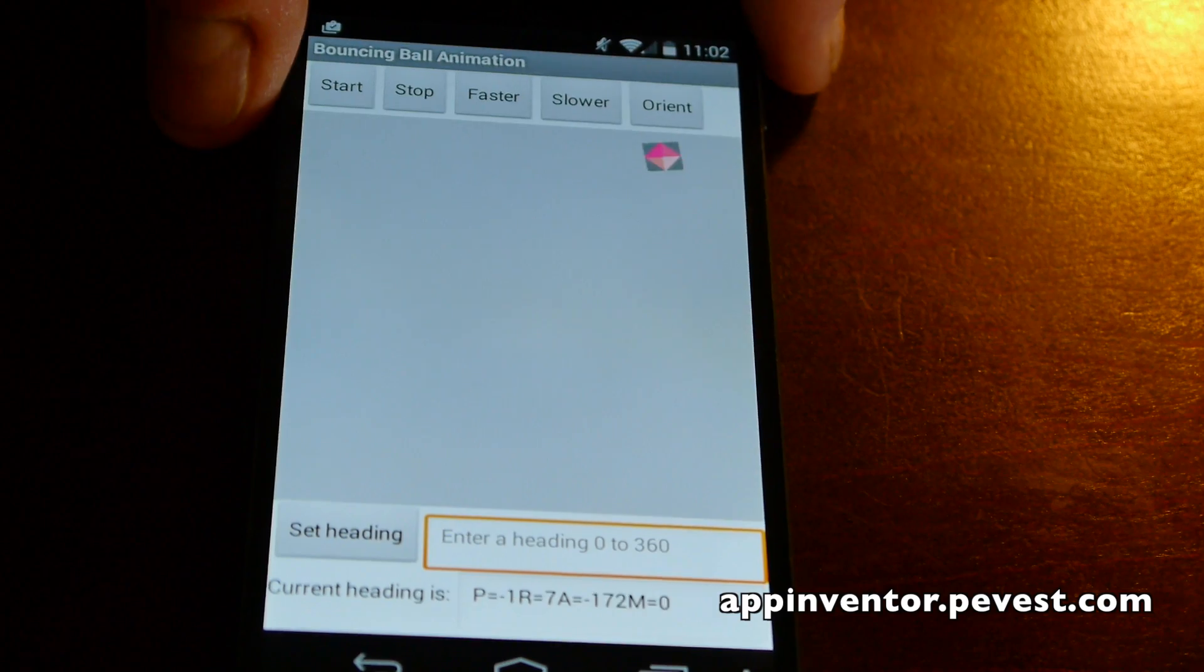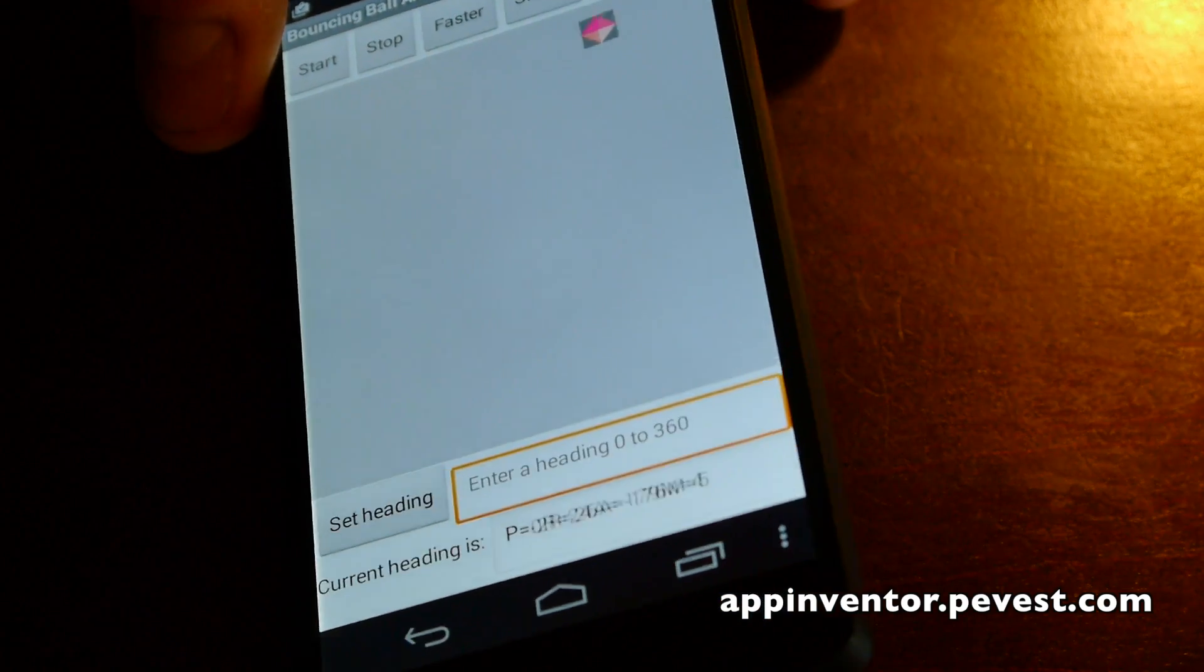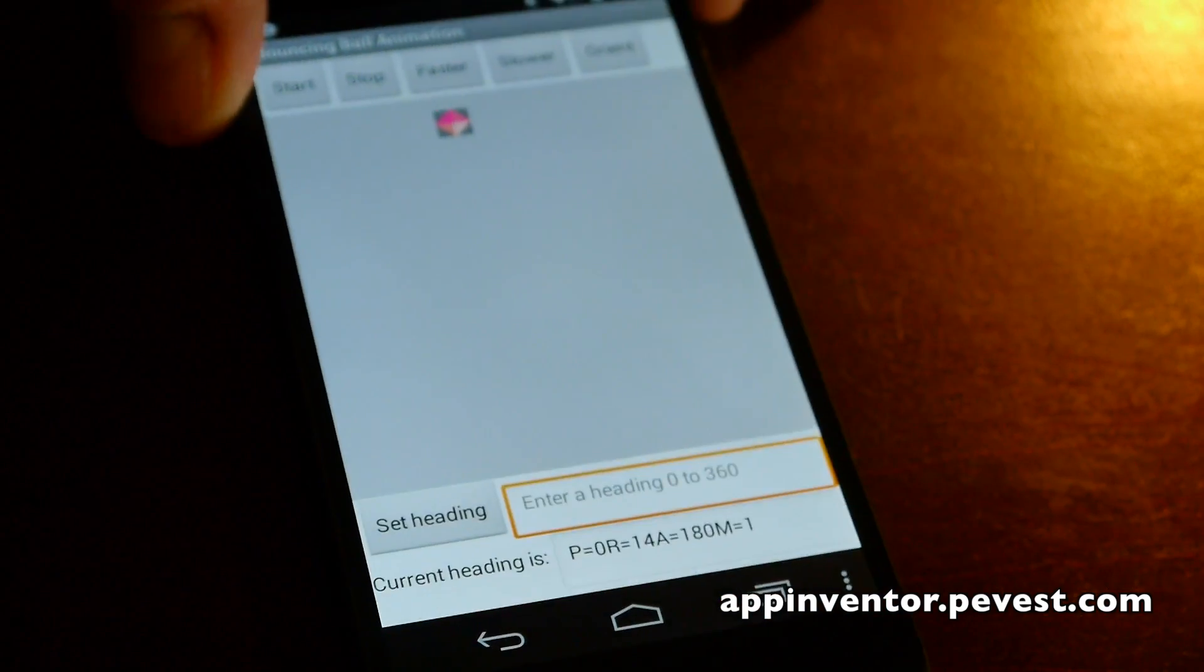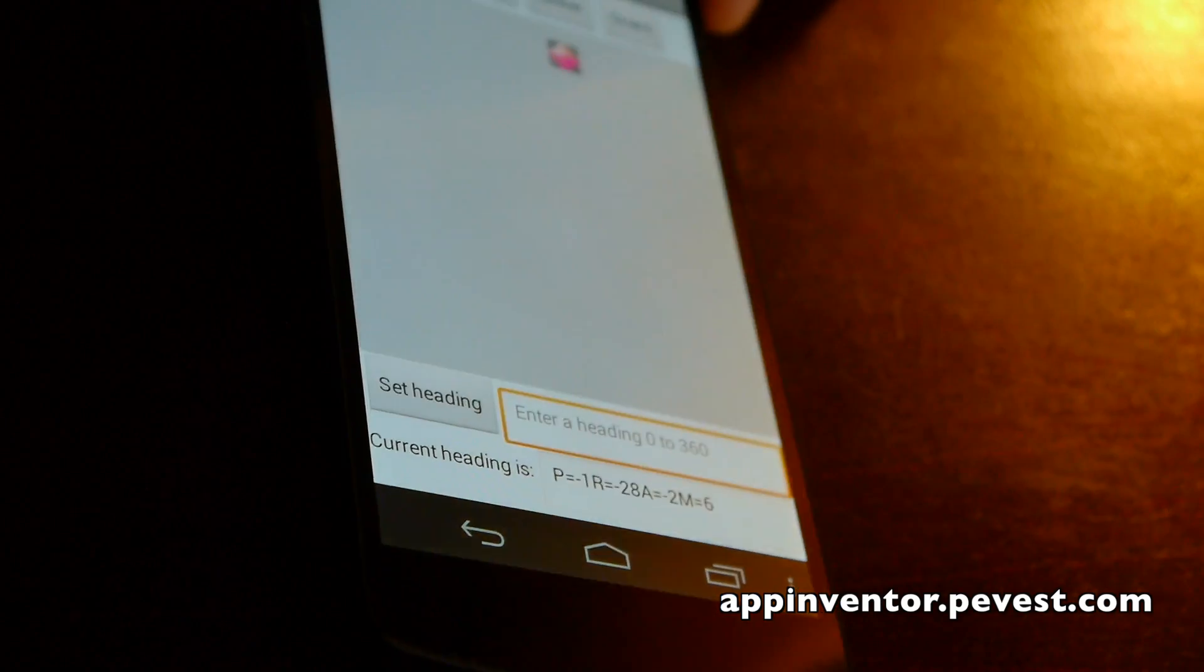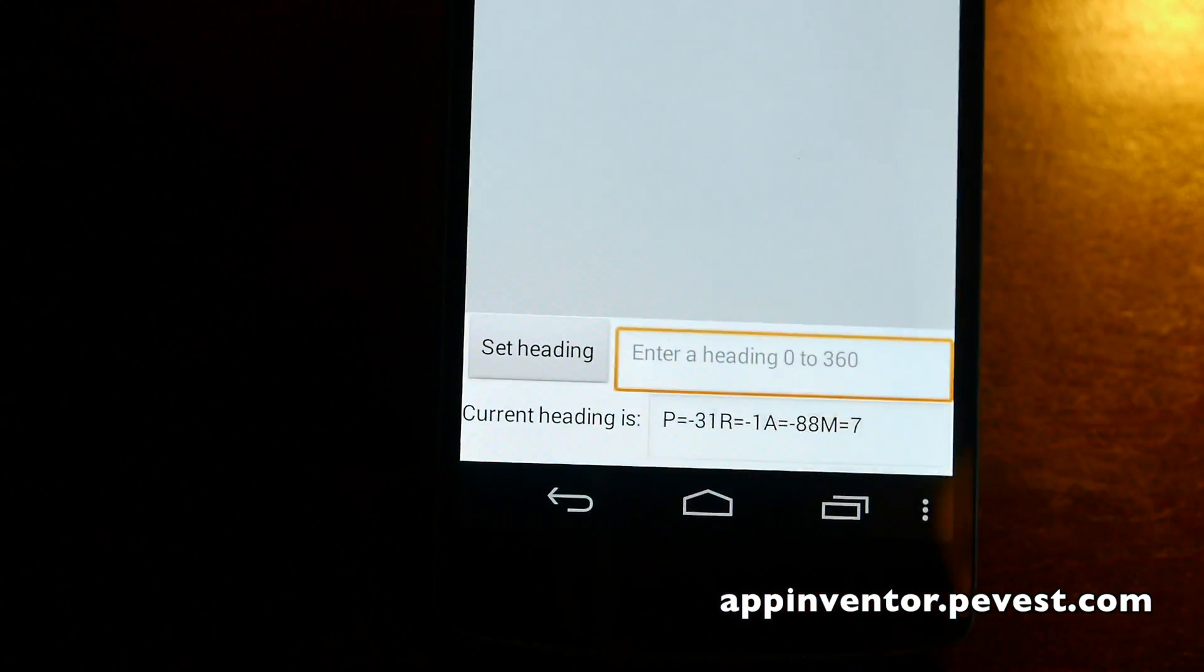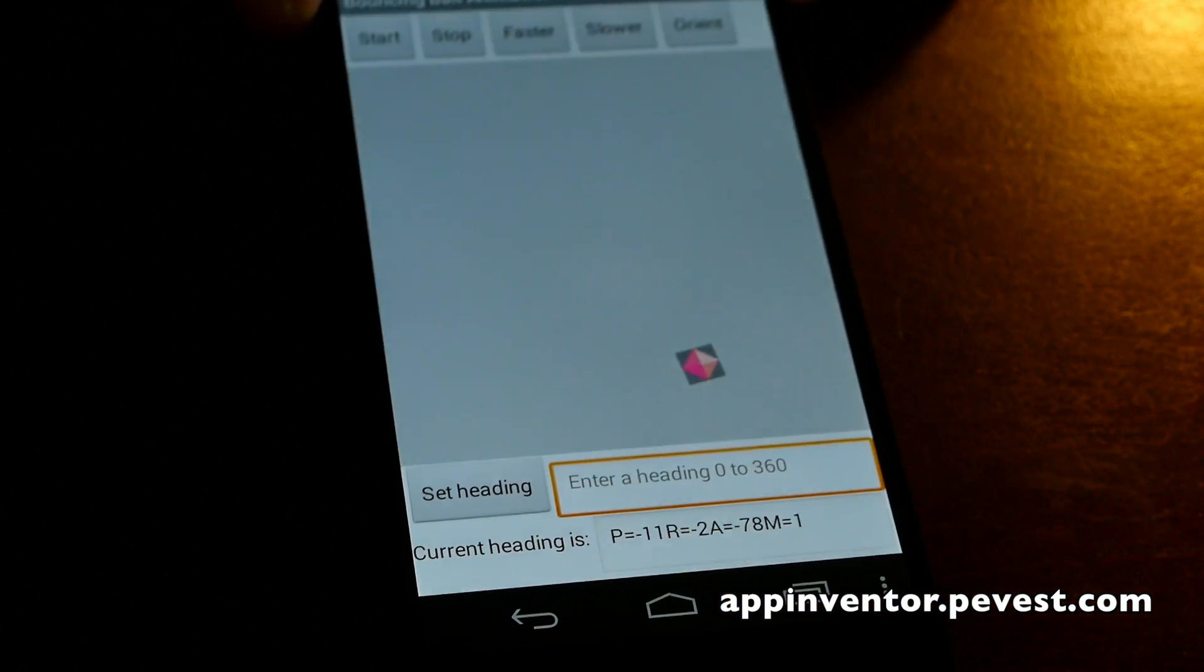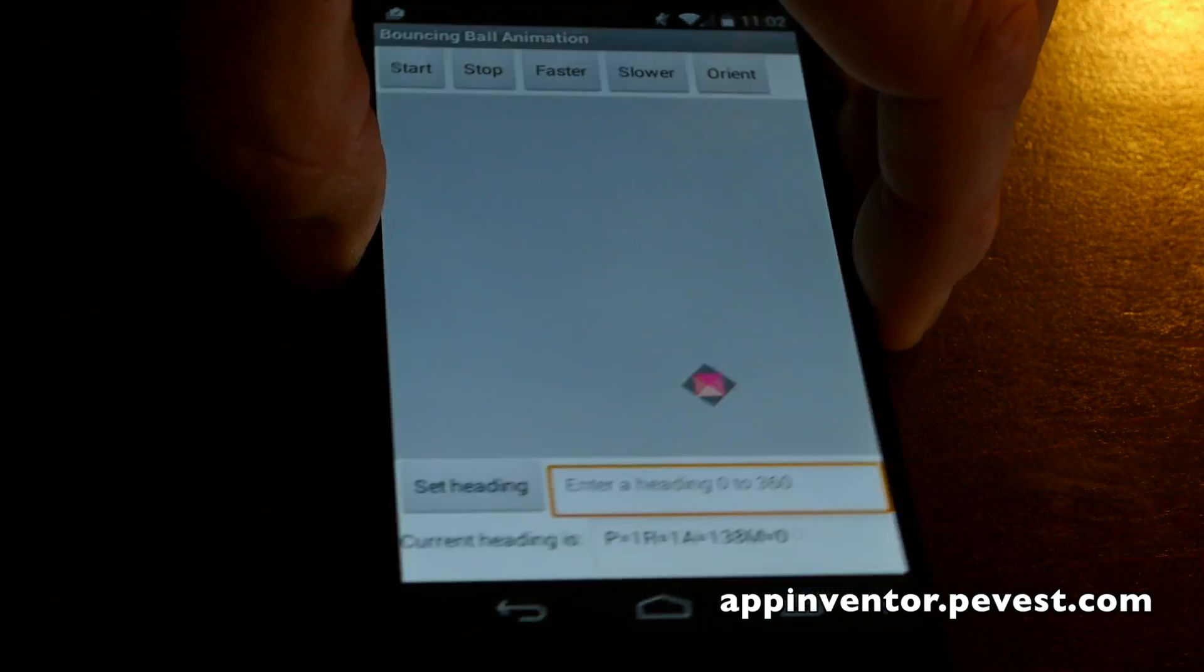In the orientation mode, you can see what happens here. As we tilt this, the tilt of the phone controls the direction and speed of movement. Make it more or less go up and down like that.